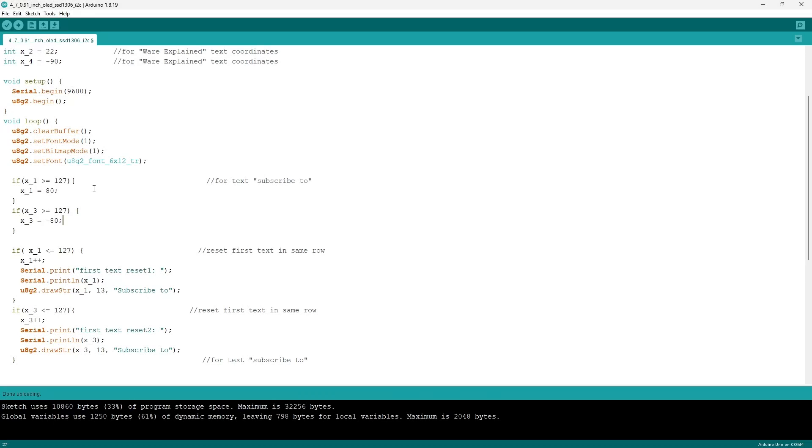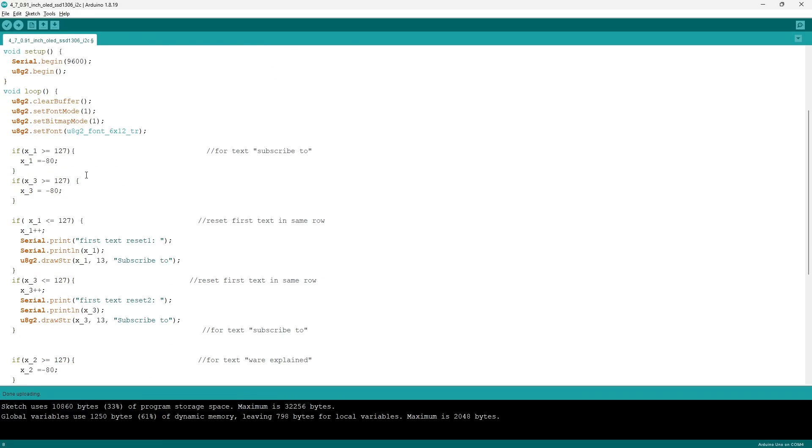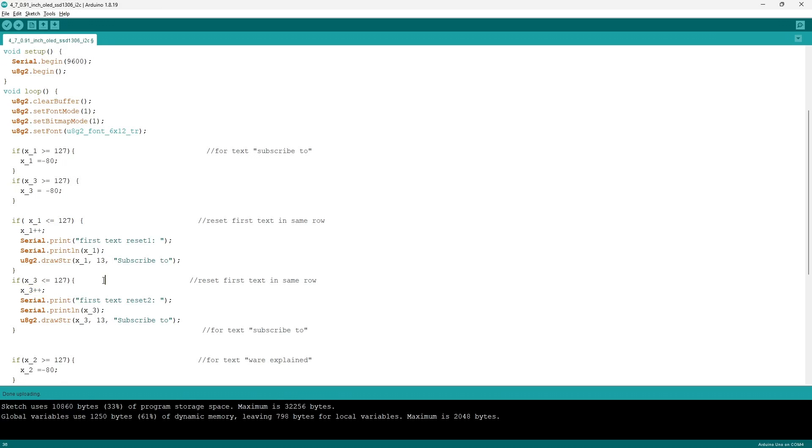This has an initial value of minus 80, so it's moving from the coordinates of minus 80 in the x-axis up until the point where it becomes visible on the screen. Both of these if statements follow the same format for x_1 and x_3, saying that if any of them is less than or equal to 127, then continue adding the variable by 1. This will ensure that there is a continuous scrolling to the right side by a coordinate of 1.